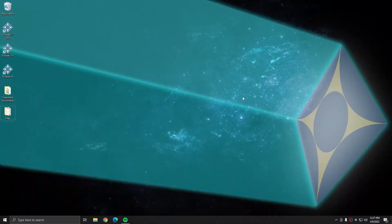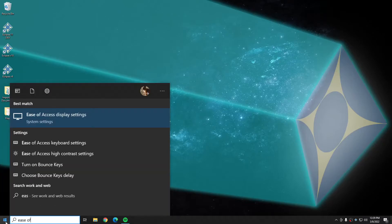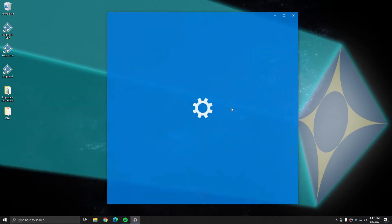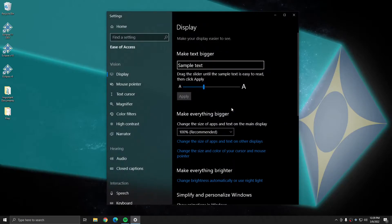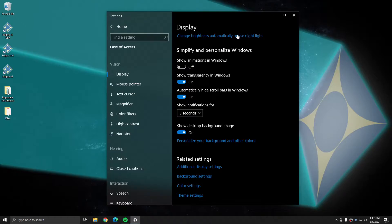In order to use real-time screenshots, the first thing that we need to do is change a setting within Windows. I'm going to click Start, I'm going to go to Ease of Access Display Settings, and I'm going to scroll down, choose Show Animations in Windows, and change that to Off. Once I've done that, I can move on to the next step.